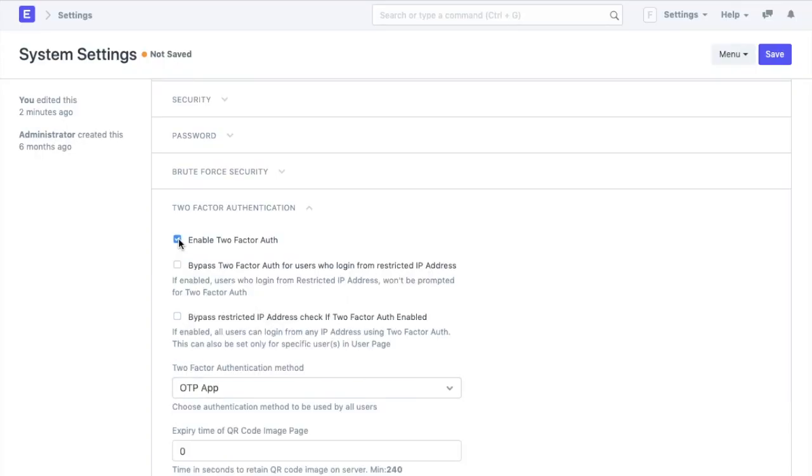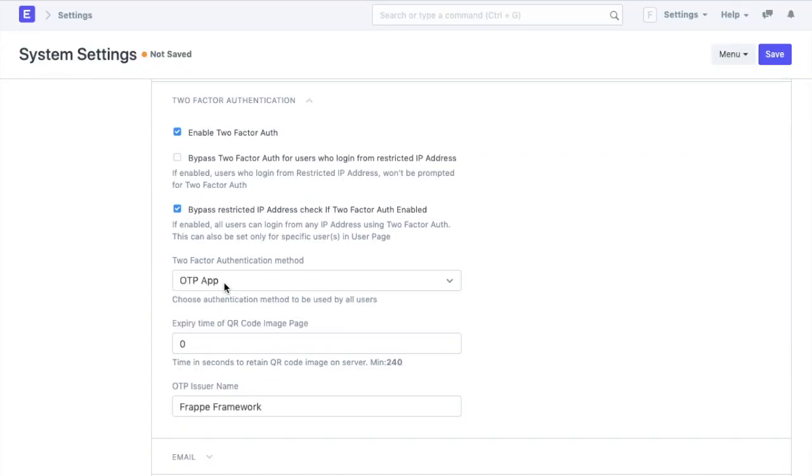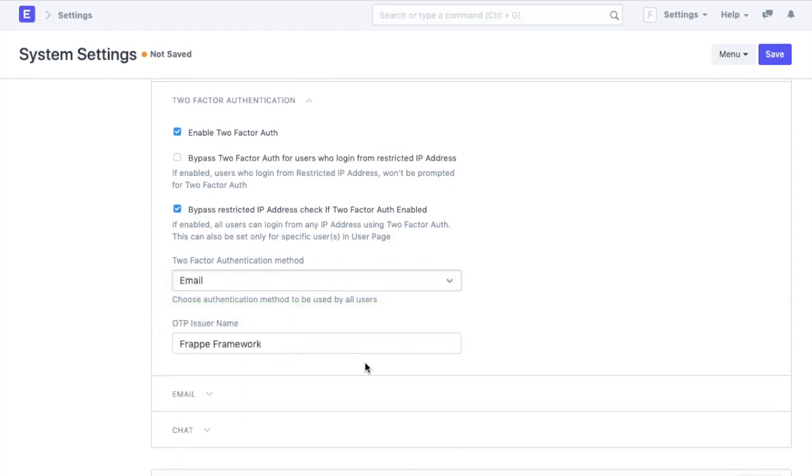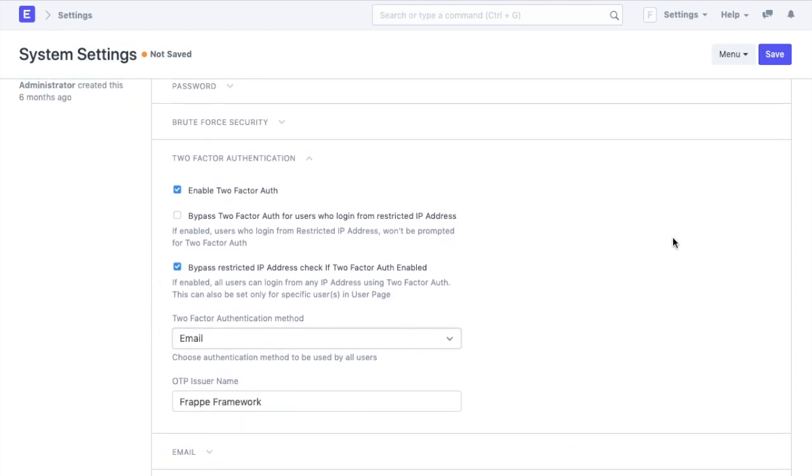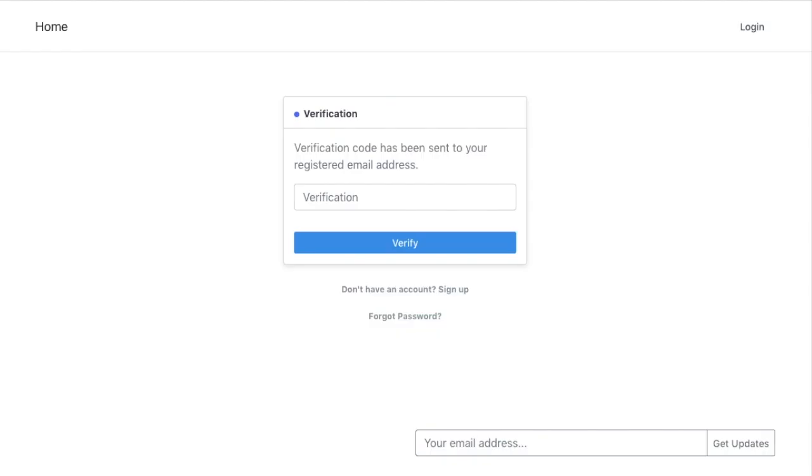We will also enable two-factor authentication which is an extra layer of security used to ensure the security of an account beyond just a user ID and password. So while logging in, a user will receive an OTP which they will have to enter to access their account.